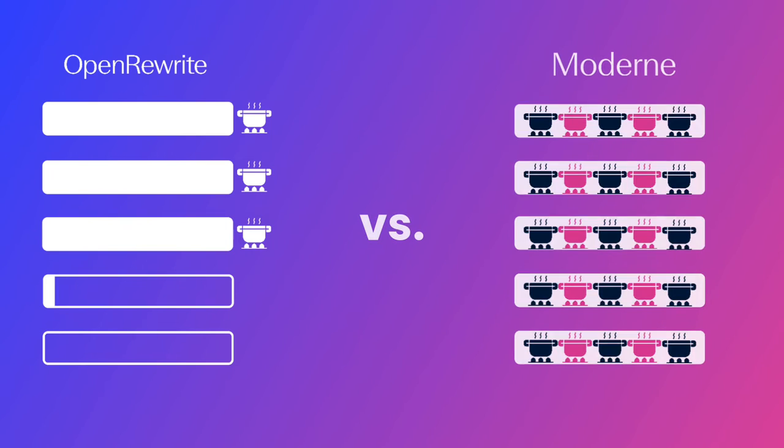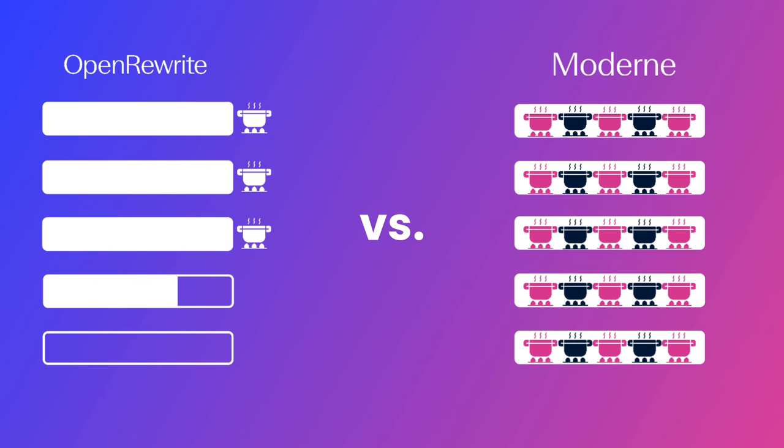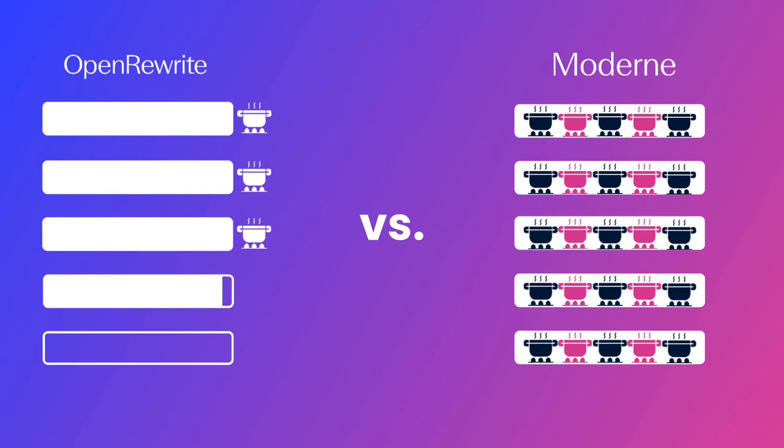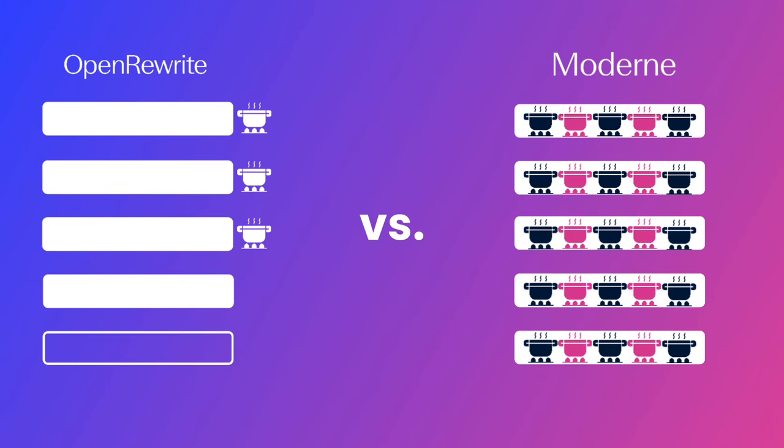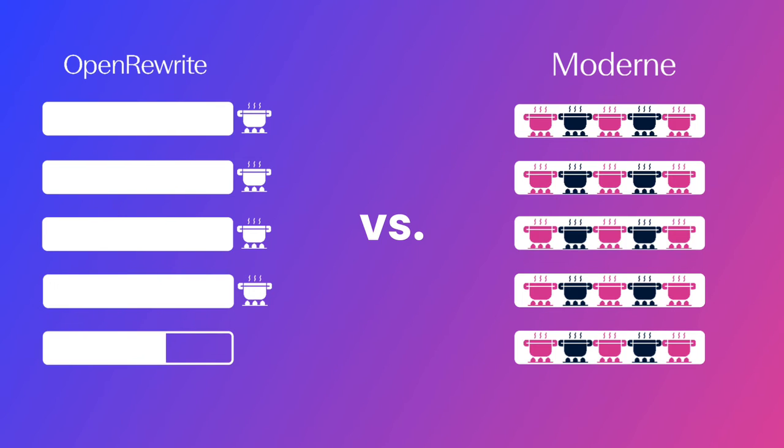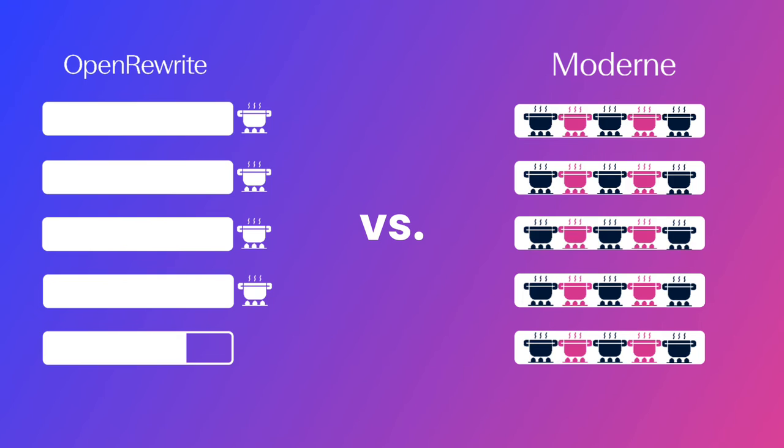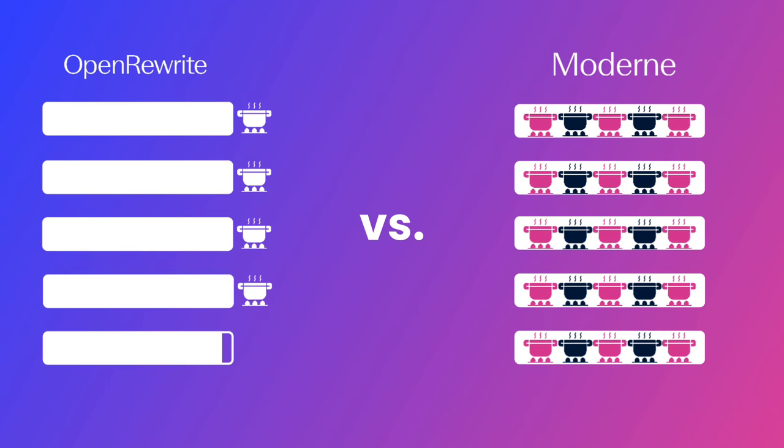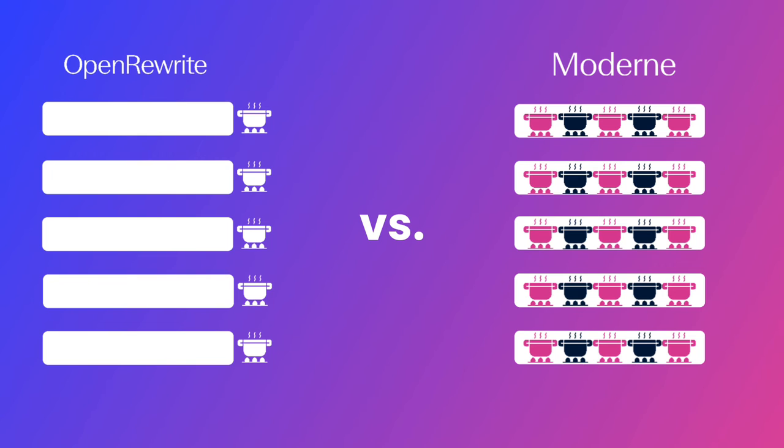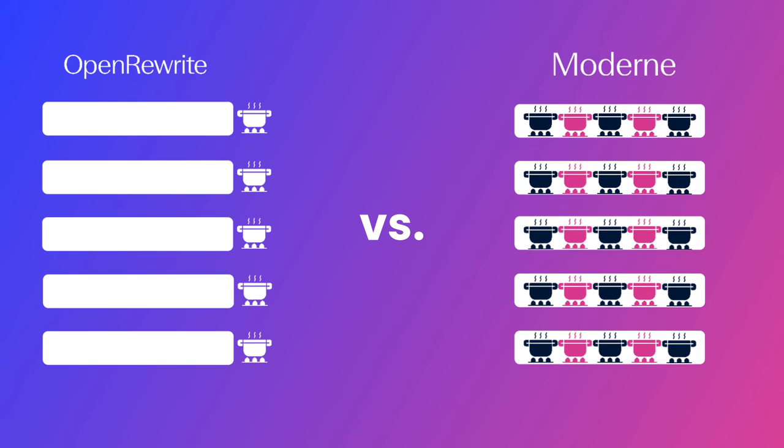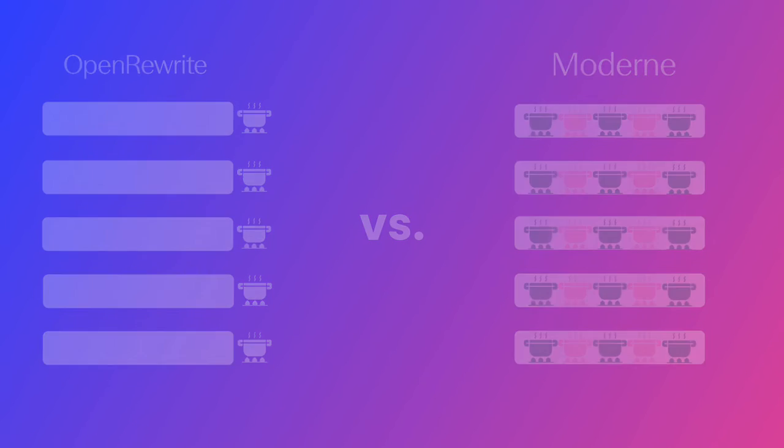The Modern platform, on the other hand, was designed to run the OpenRewrite recipe catalog efficiently at scale. Its novel IP batch builds and serializes LSTs and stores them on disk, enabling fast, real-time actions and analysis across your code base all the time.